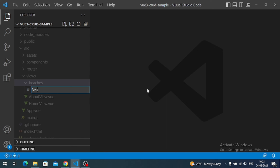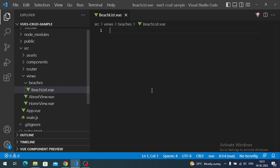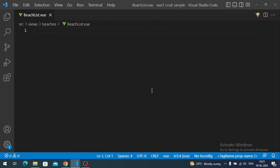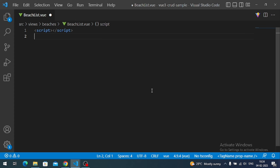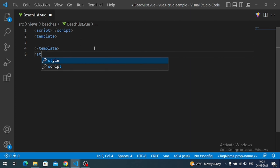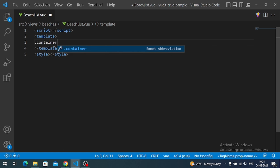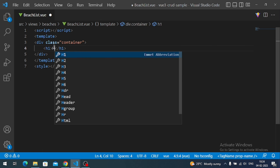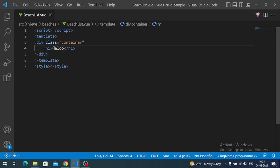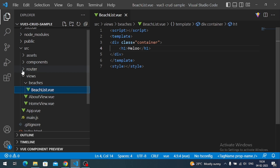Component names must start with a capital letter. I will name it BeachListView. The component contents include a script tag, a template tag, and a styles tag. The template element holds the HTML content. Let me add some placeholder text — 'hello' — so this is my BeachList component.